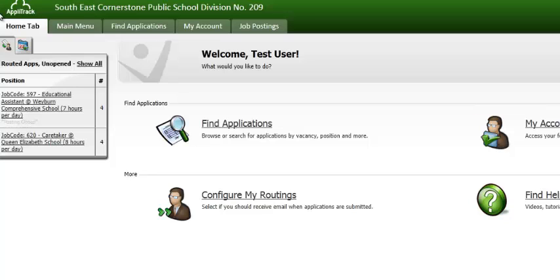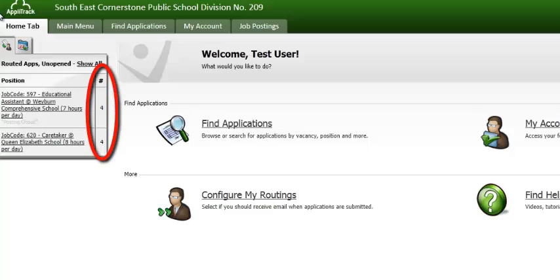To the right of the job code, you will see a number 4. This indicates to you, at a quick glance, how many applicants have applied for the vacancy.